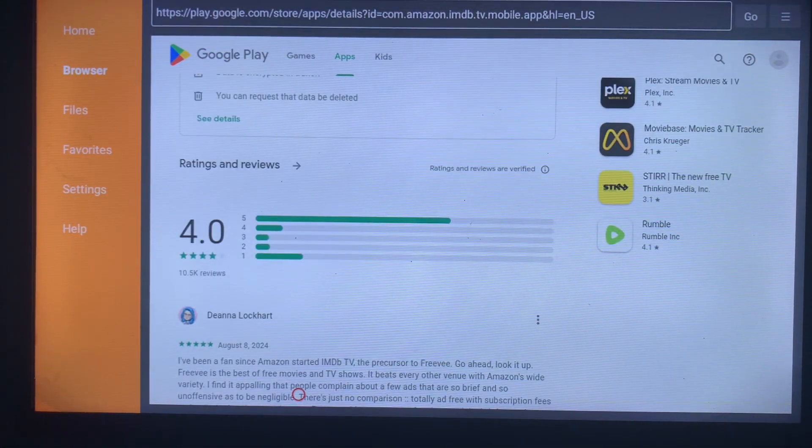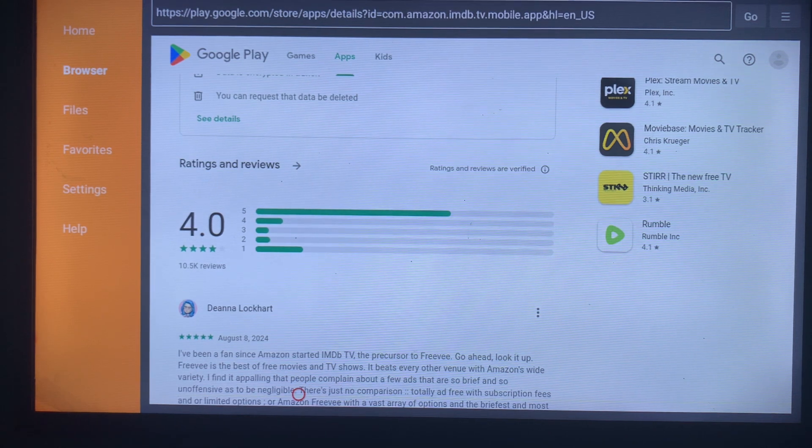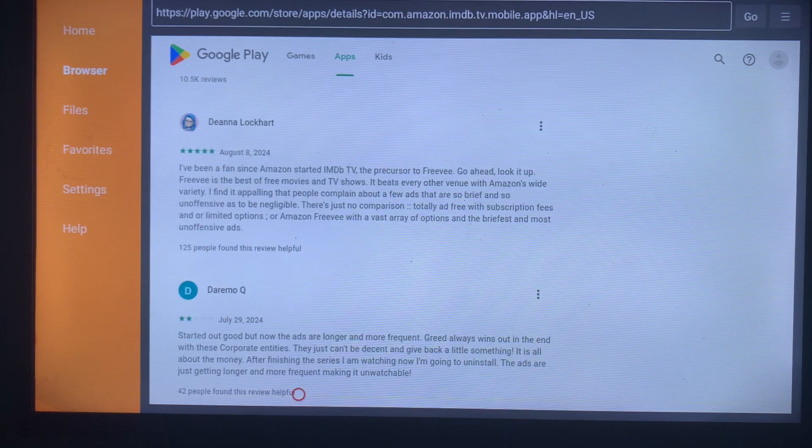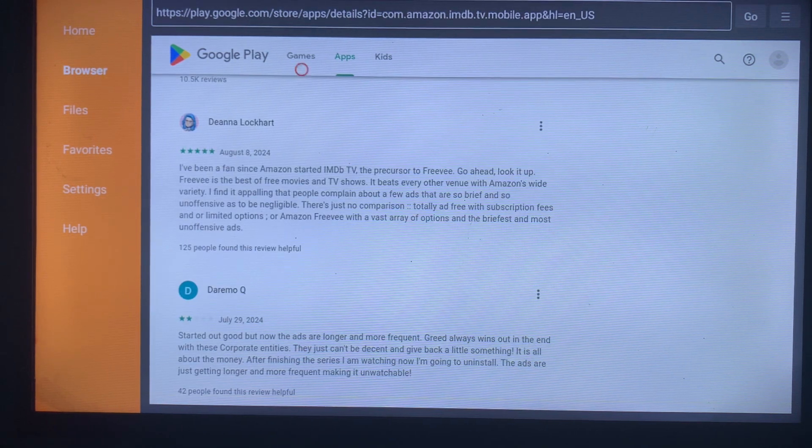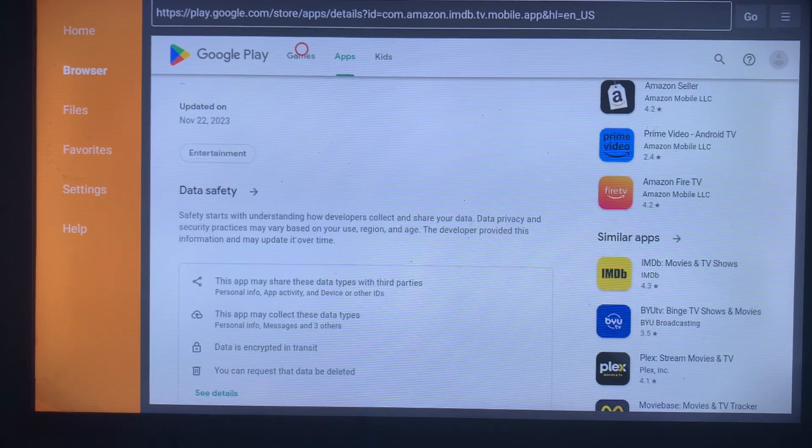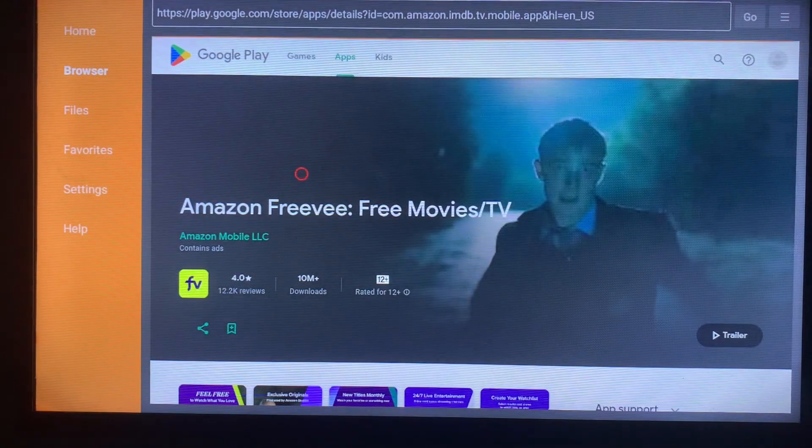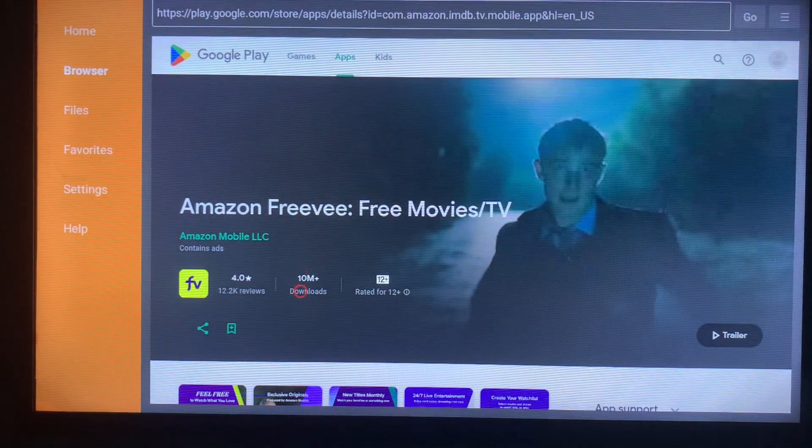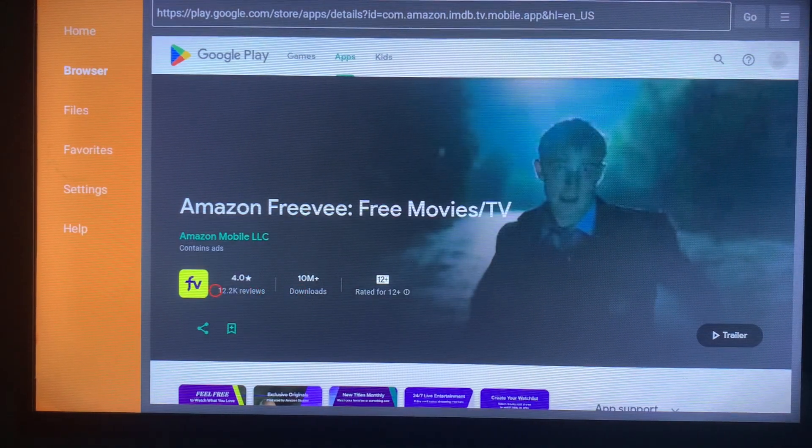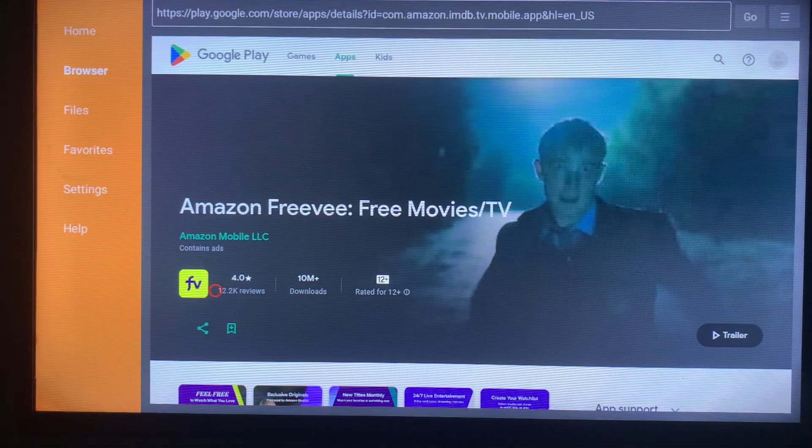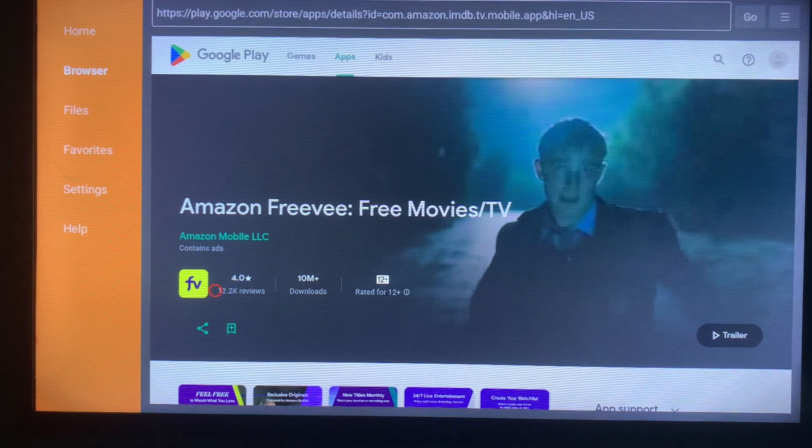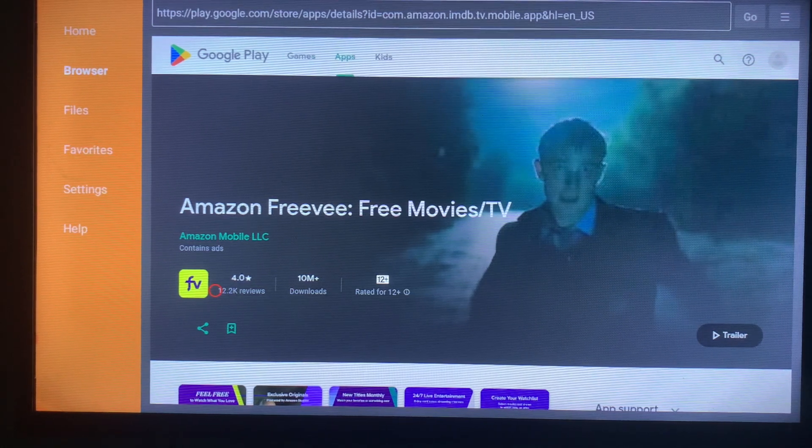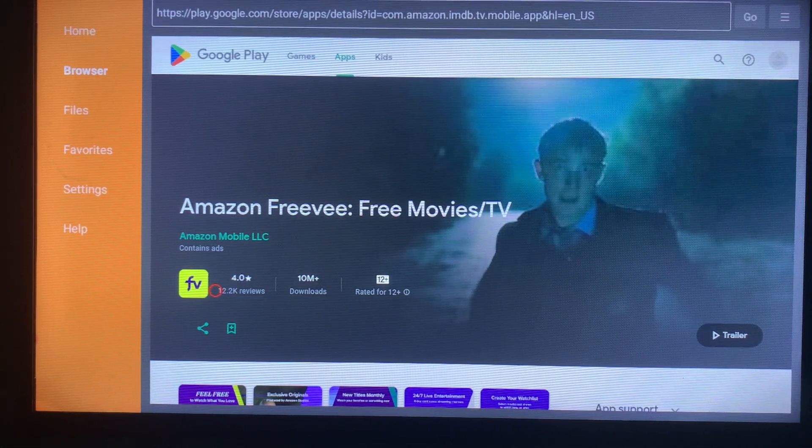Now this is going to depend on which country you are in. If you're in a country that supports the Freevee application, it's going to have the install button somewhere around here. But if you're in a country like mine that doesn't support the Freevee application, then you can't install it.